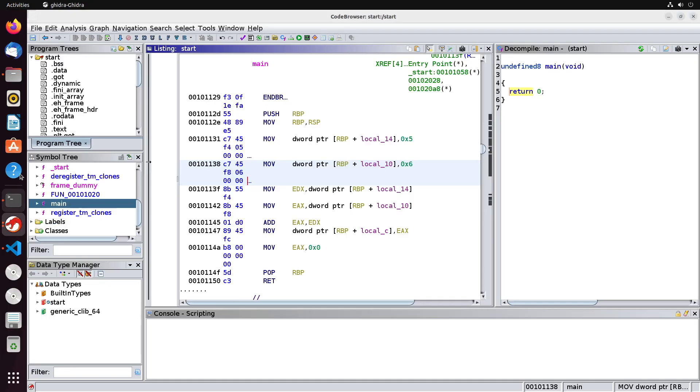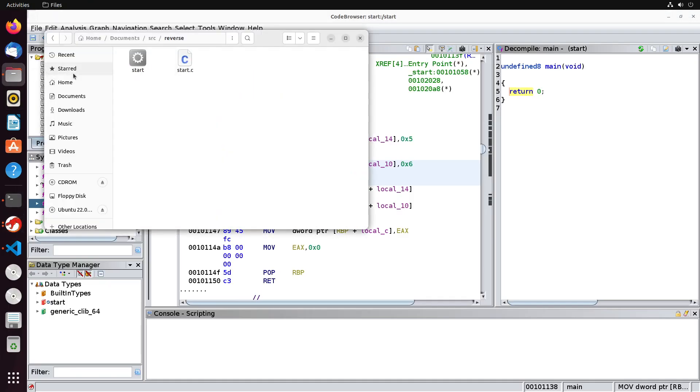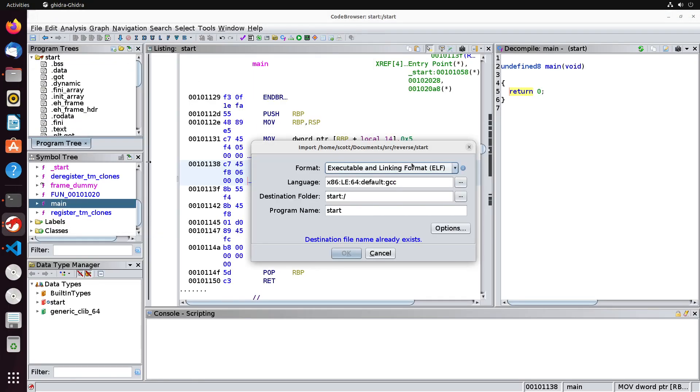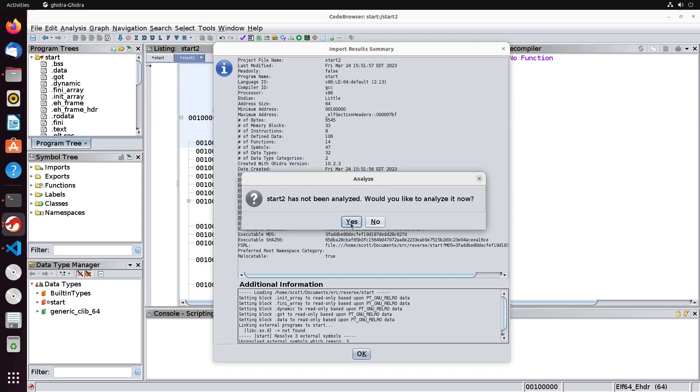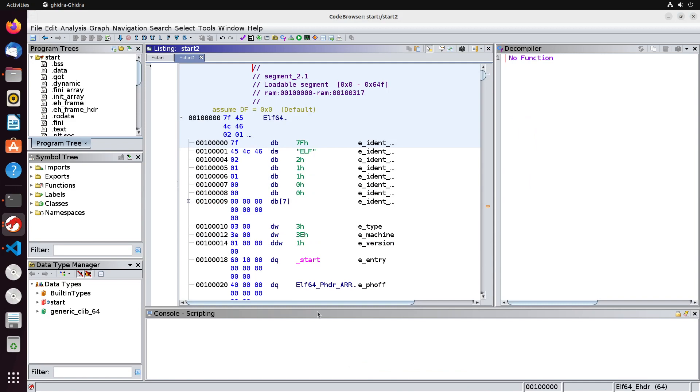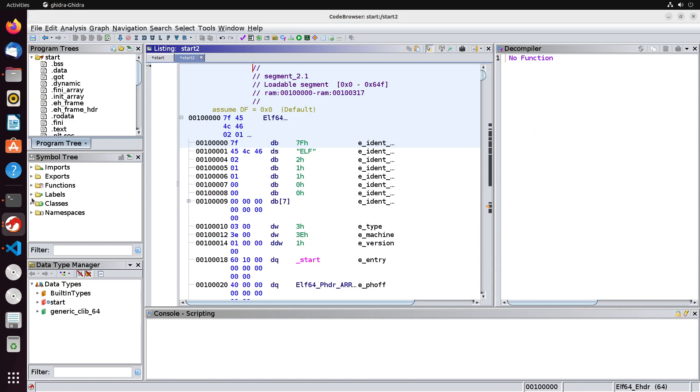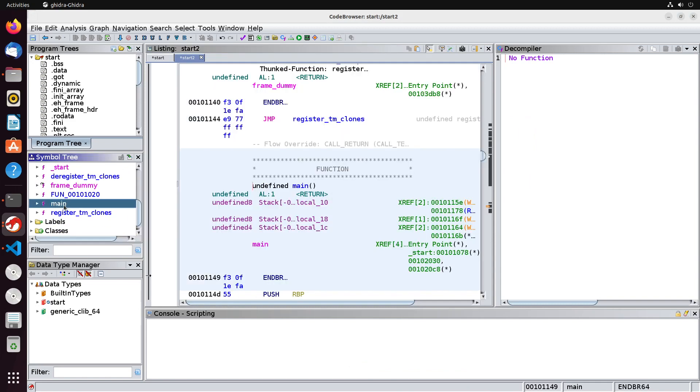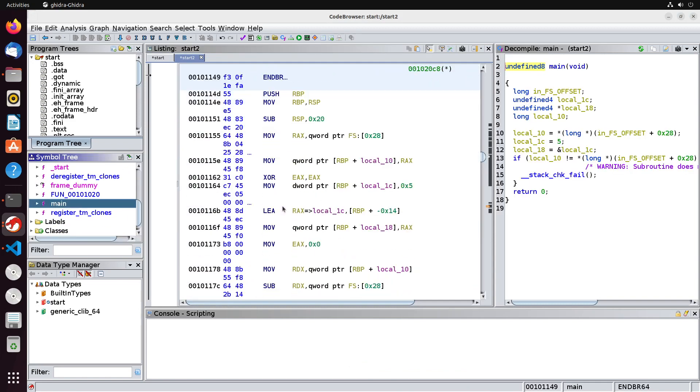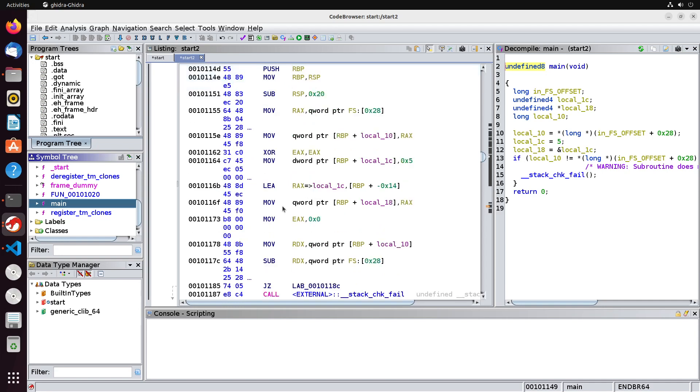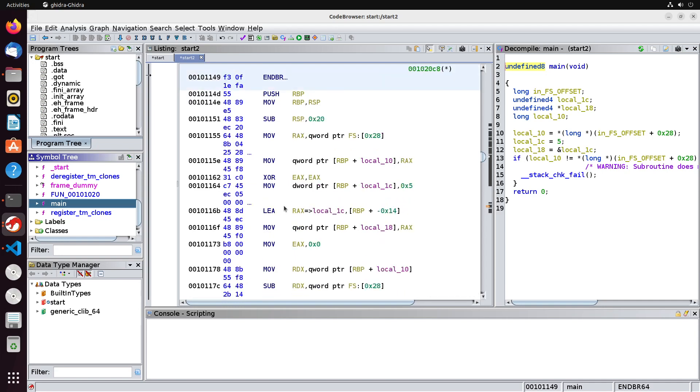So I've compiled that binary, I'm going to drag it into Ghidra. And let's call this like start_2 as an example. And again, we'll go through the same sort of analyze that we usually do. And we'll go over to our main function here. Now in the main function, you're going to notice some interesting things happening now that we have pointers associated with this actual code.